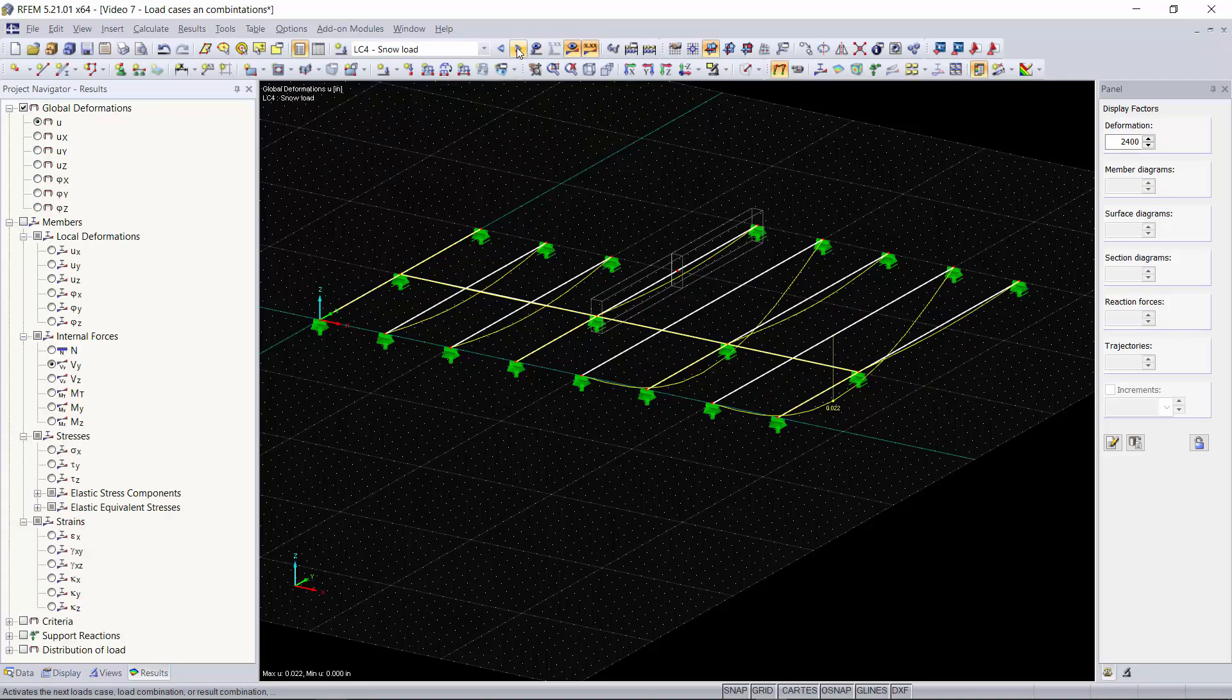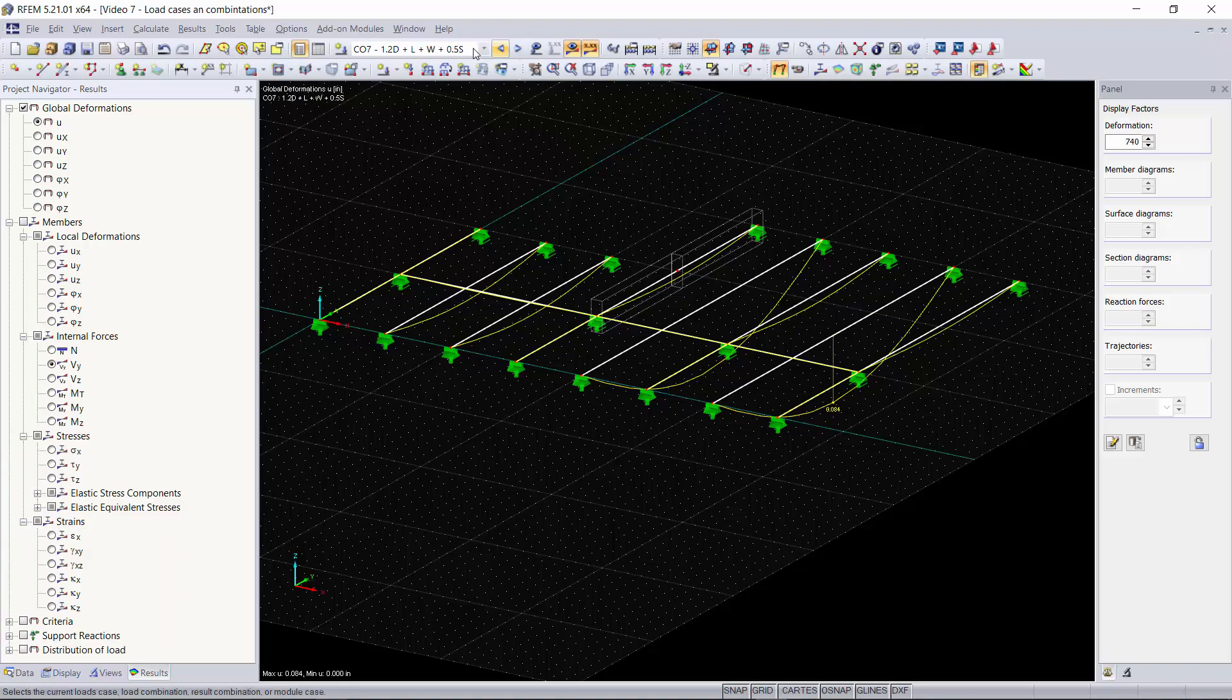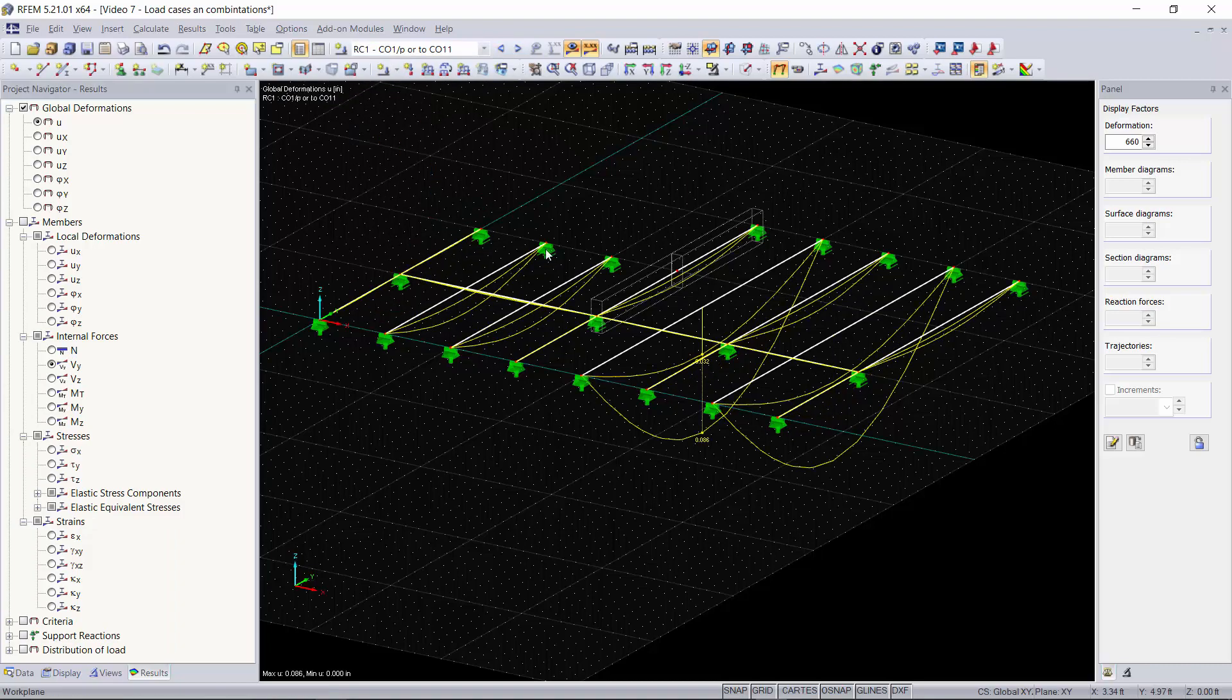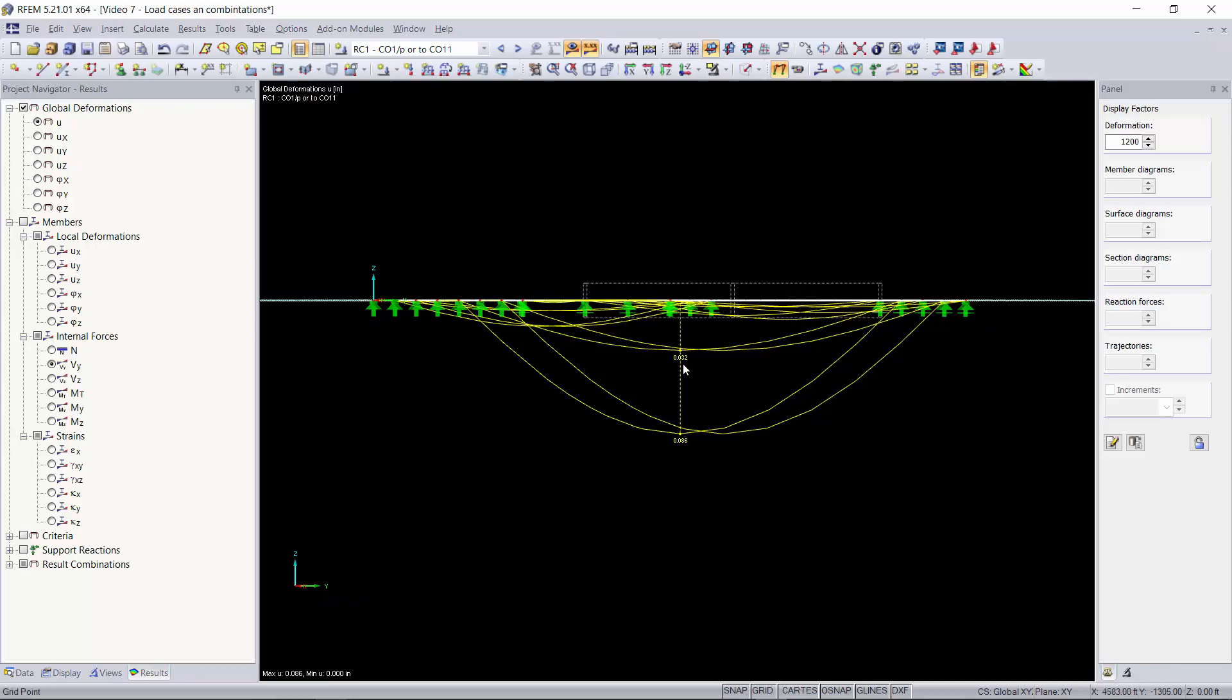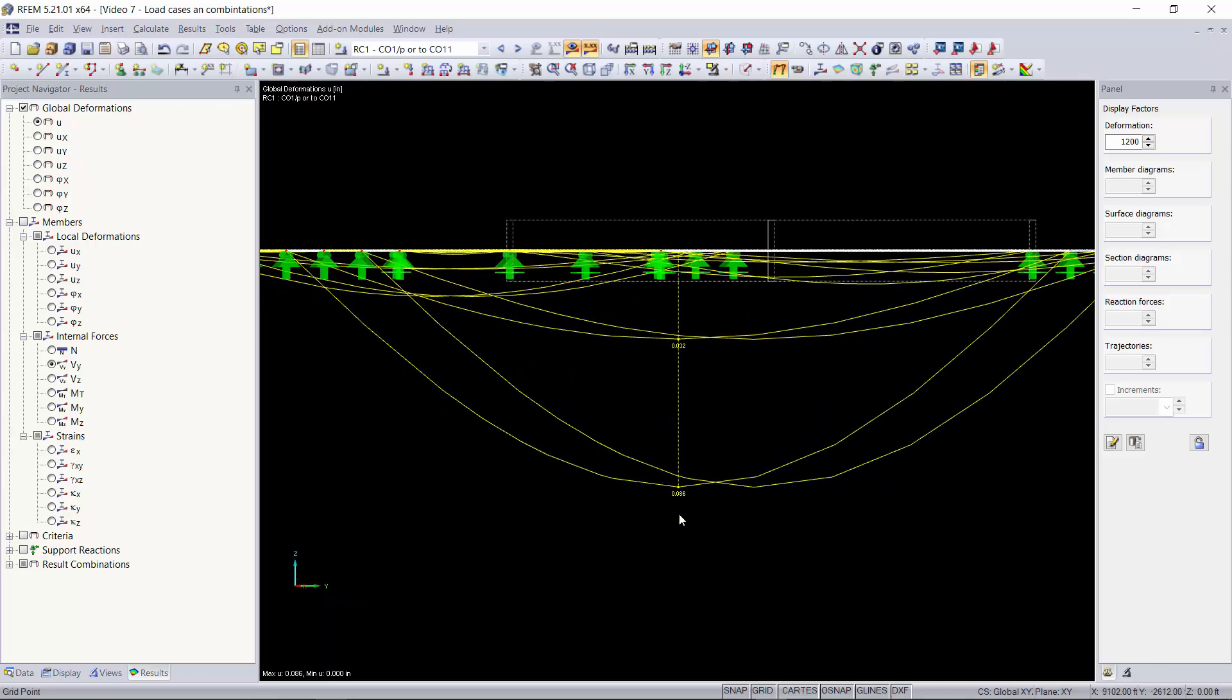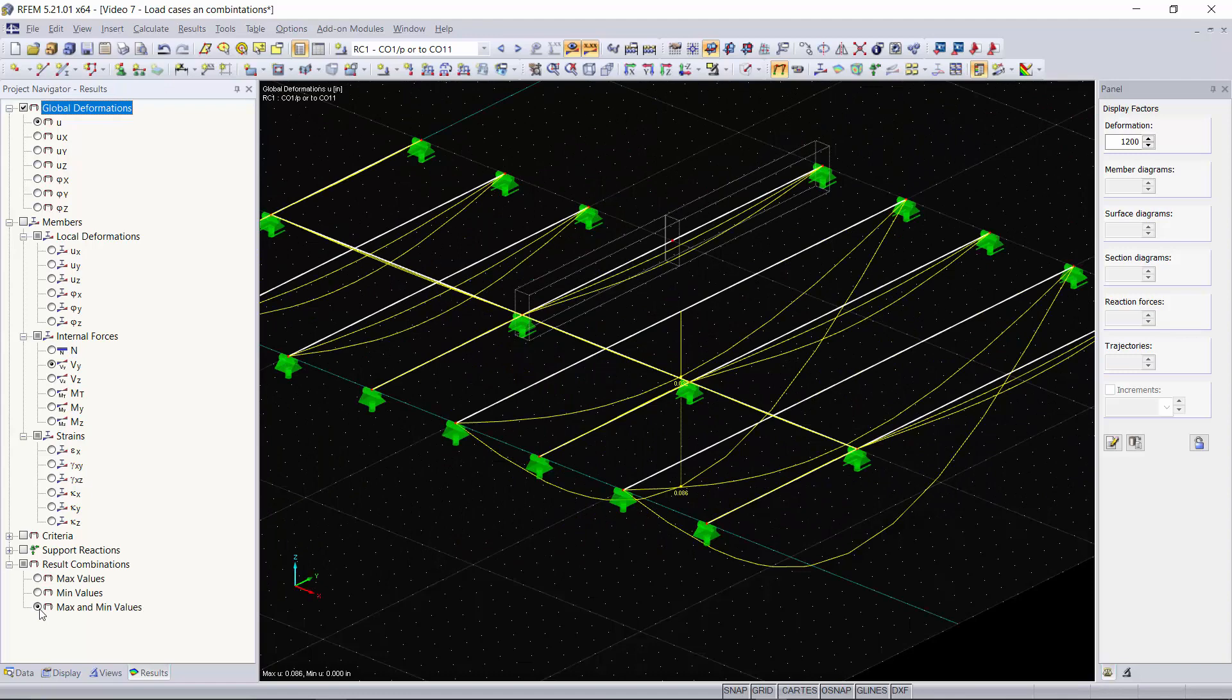If you'd like you can go through each of your load combinations up here and you can see that in the graphical window the results change based on the combination. We can also look at our result combinations and you can see the minimum deformation you will see and the maximum deformations within your structure.